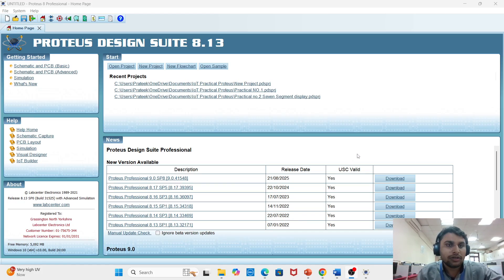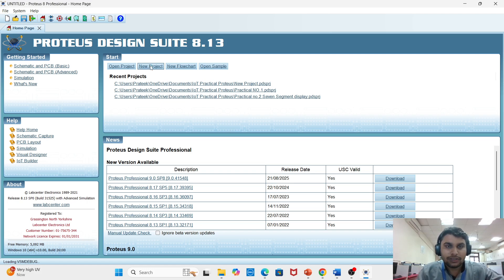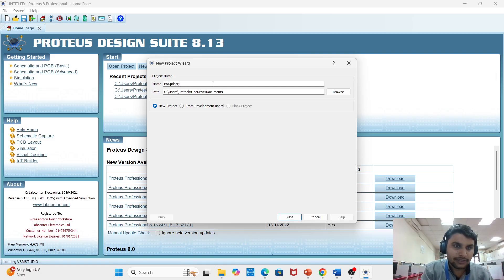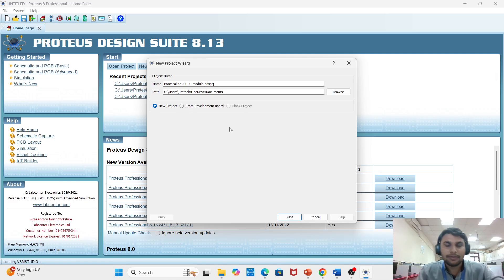Let me show you how to interface your Raspberry Pi with GPS module. Follow the same steps: go to new project, change the name of the project. I am doing practical number three, so rename it as practical number three and provide the schematic name as GPS model.